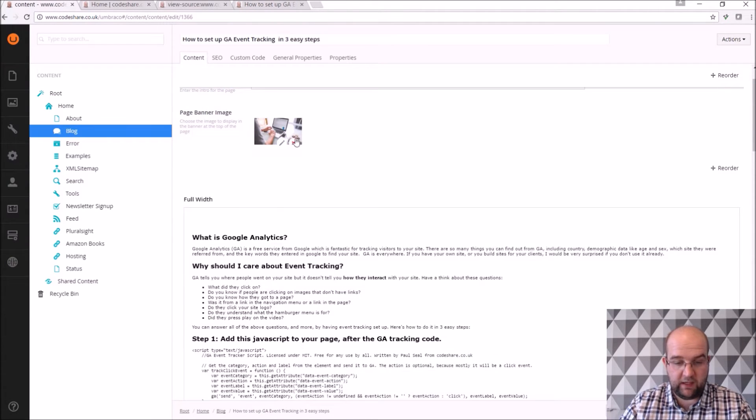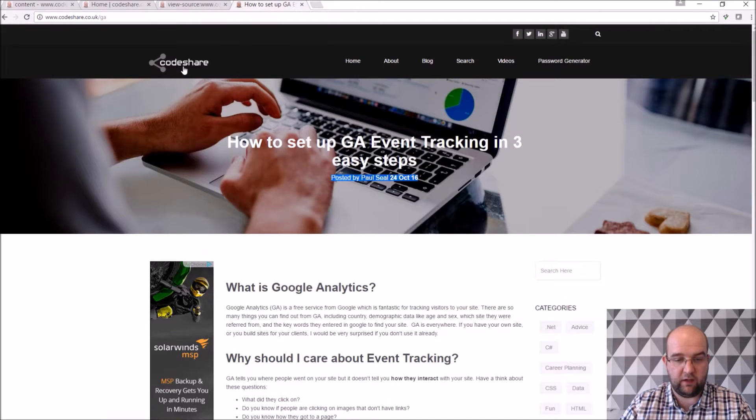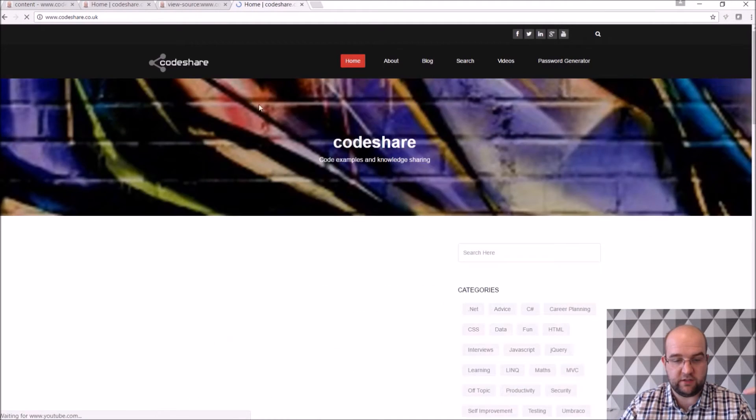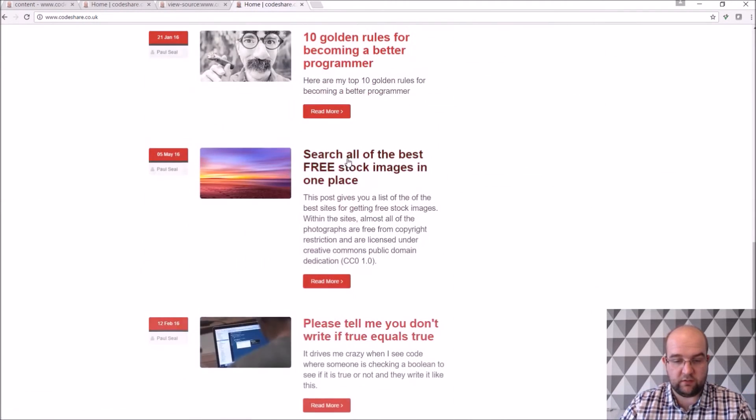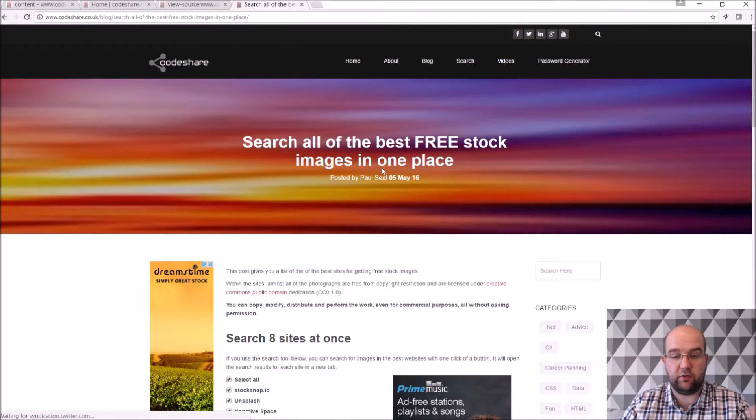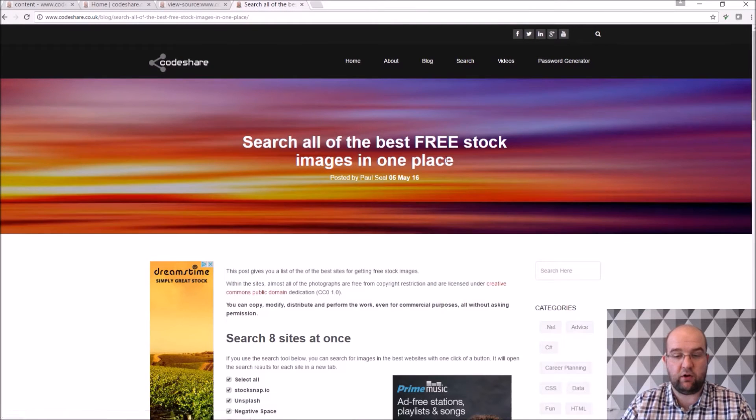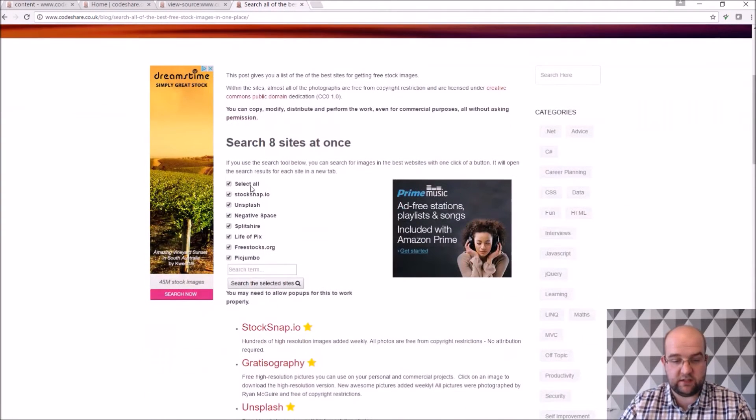I've got my page banner image so I can, I use the post that I did, if you go back to the home page, I use my article that I created for searching for all the best free stock images.